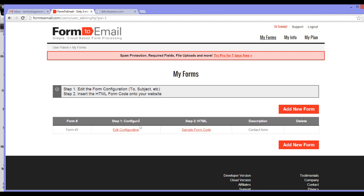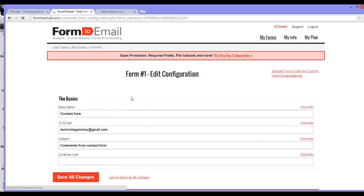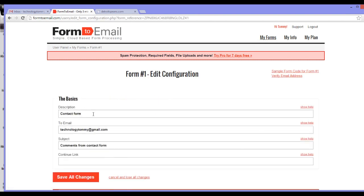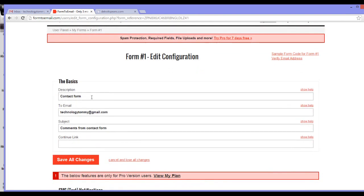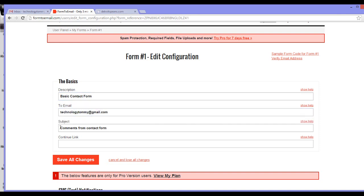Once you are logged in, go to the my forms tab. The first step is to configure your form. So click edit configuration. Under description, describe what kind of form this is going to be. Under to email, type the email address that the contents of your form will be sent to.